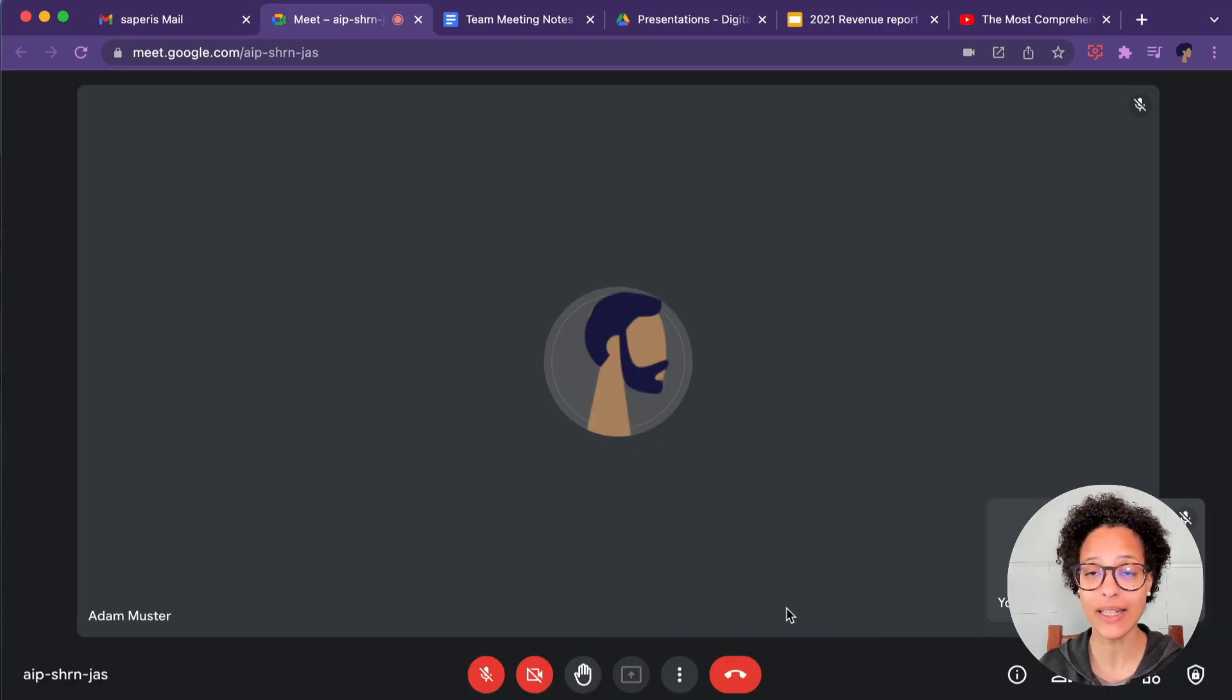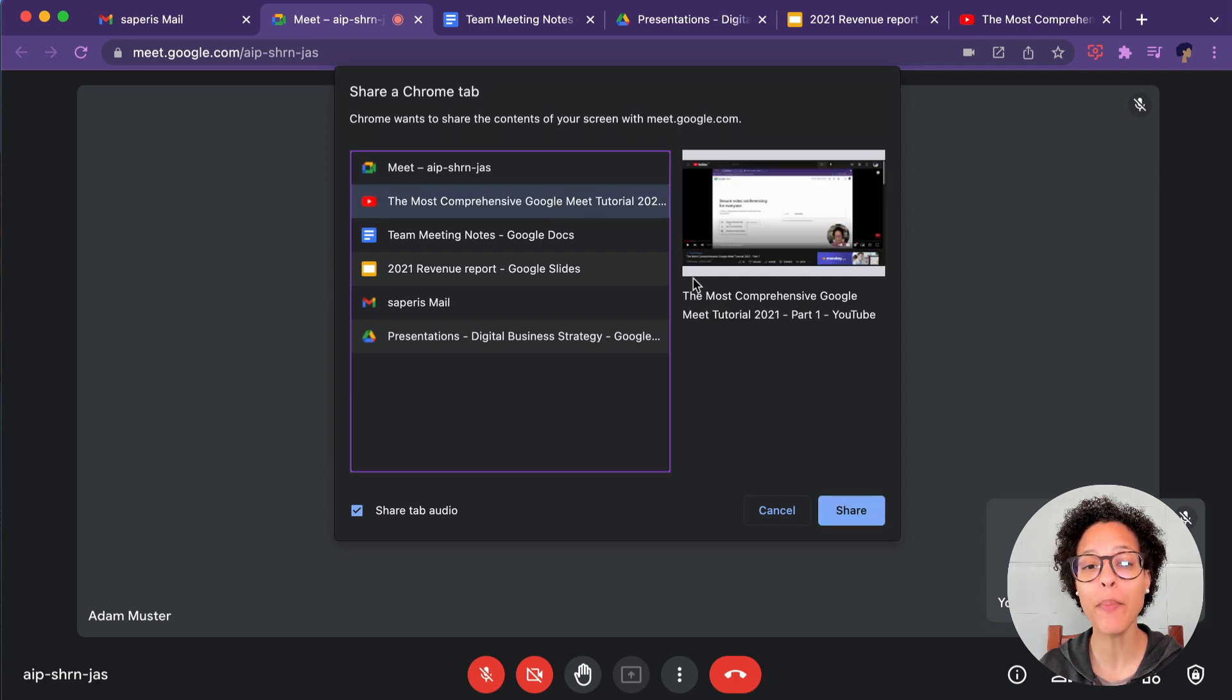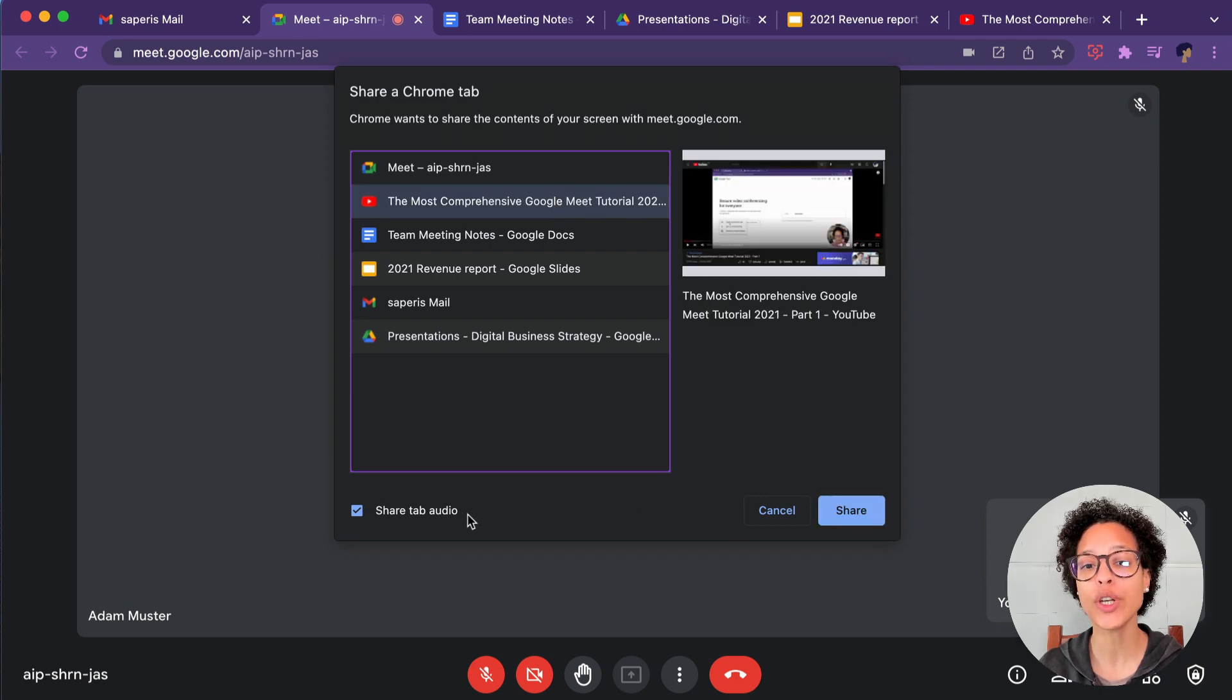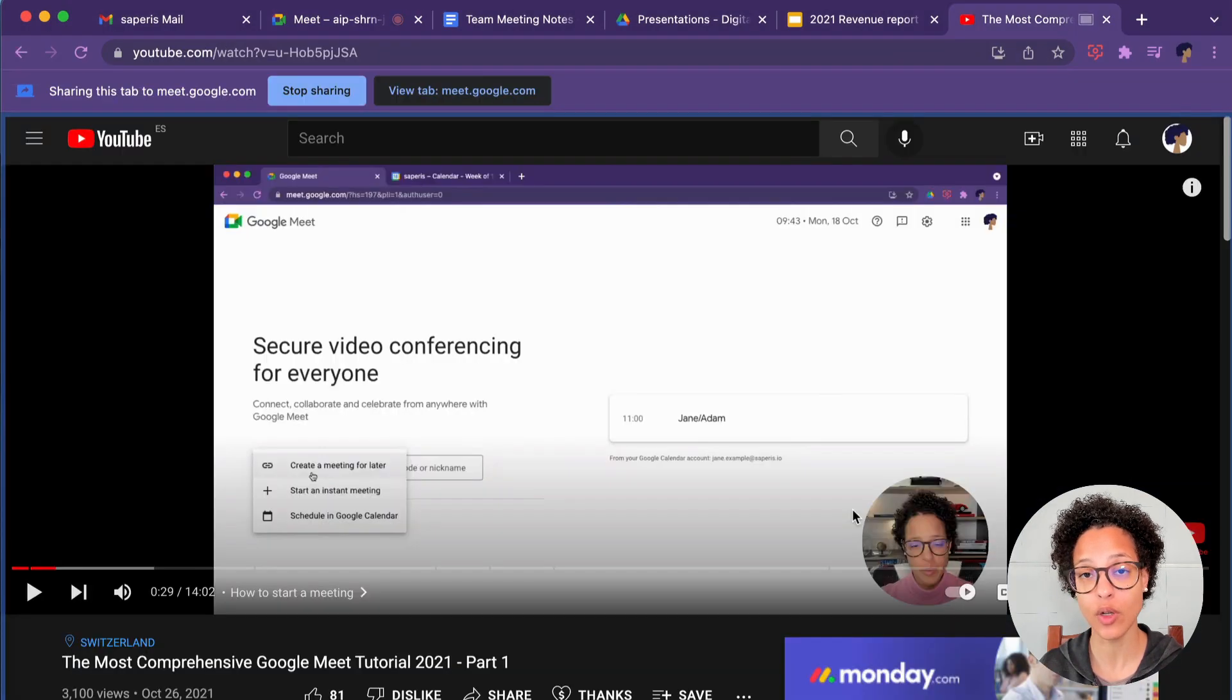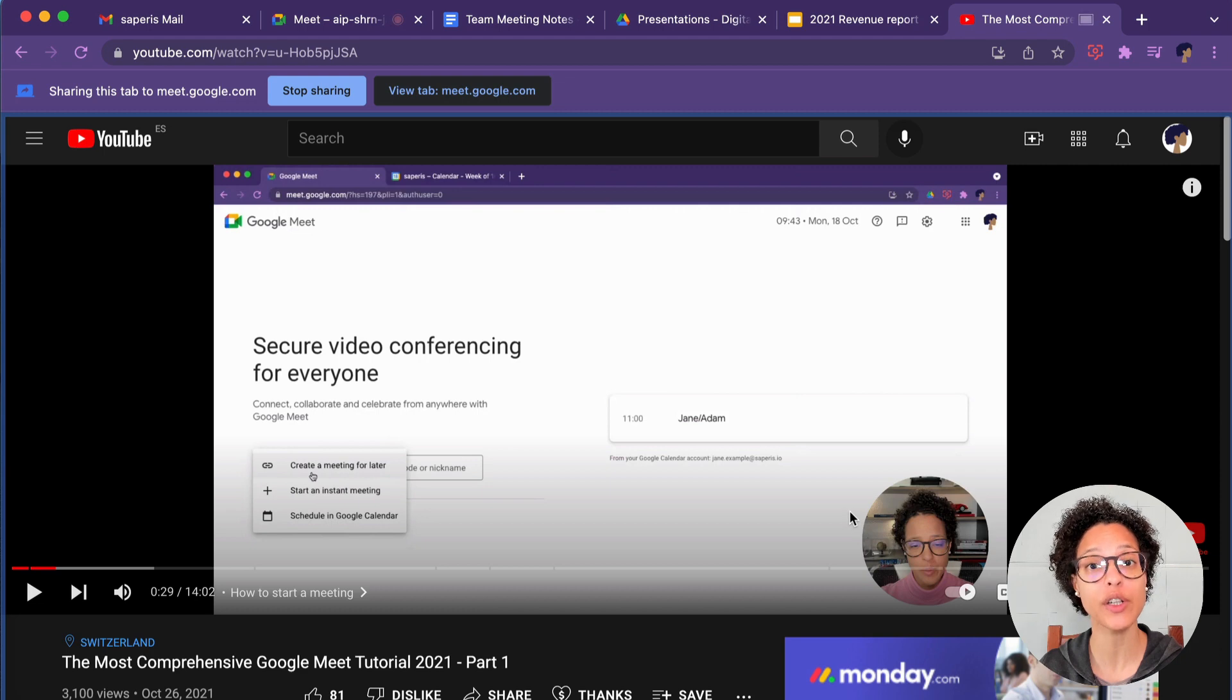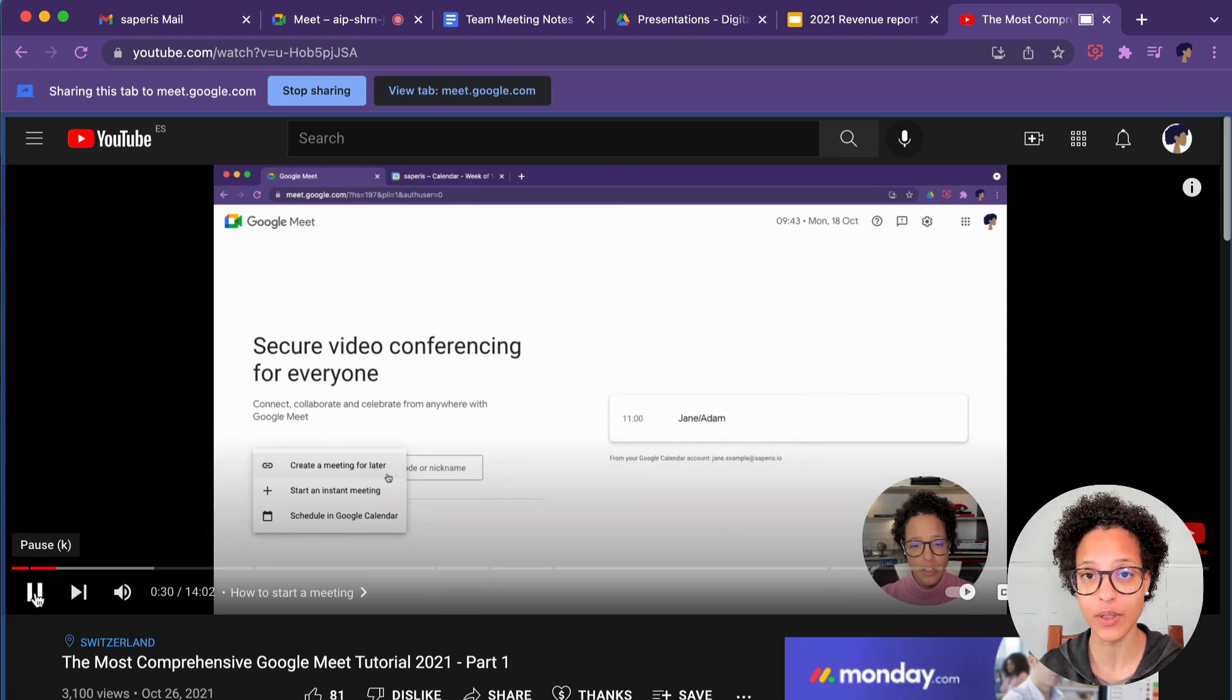And lastly, sharing a tab is a must for when you want to share a video with sound, to make sure that others actually hear that sound.